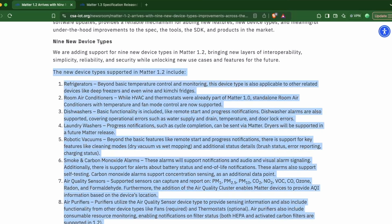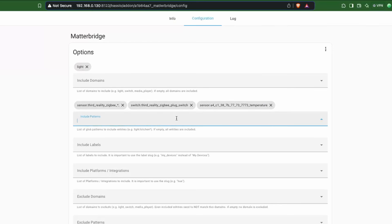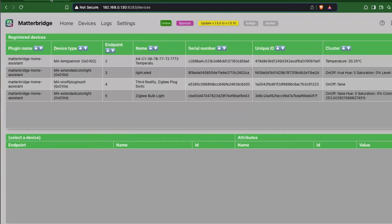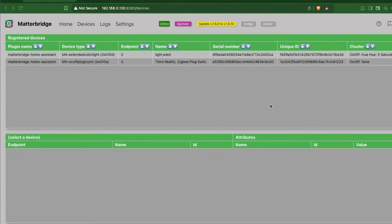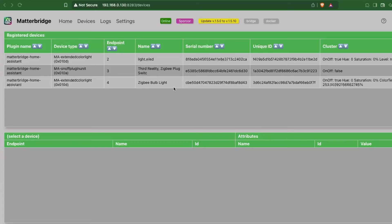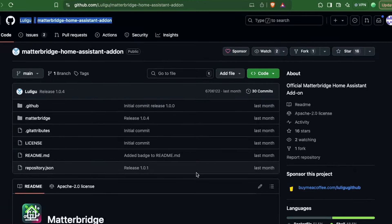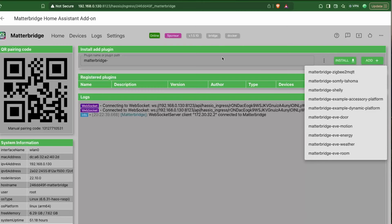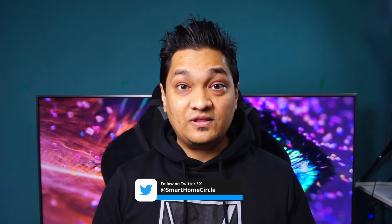Now let's look at some caveats. First, the Matter Bridge allows only certain entities to be available as Matter devices, due to the limited device types the Matter specification supports. For example, a smart plug switch entity works, but a sensor entity for total wattage will not be available because it is not recognized as a Matter device. Also, when I tried adding a new Zigbee device, I waited about 30 minutes but it did not show up. The only way to get a new device in the bridge was by restarting the add-on. Additionally, this add-on is not from the original Matter developer but from a community GitHub user — the original developer's add-on lacked the Home Assistant plugin needed to add devices as Matter devices.